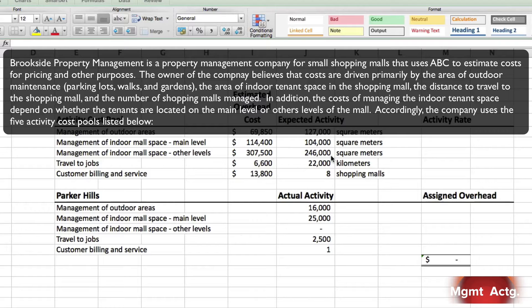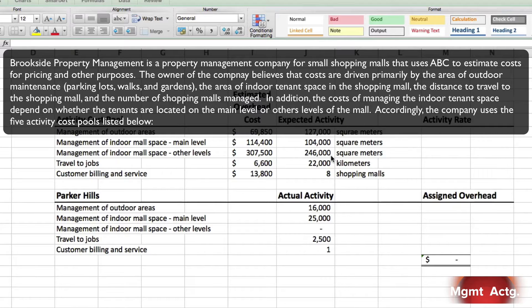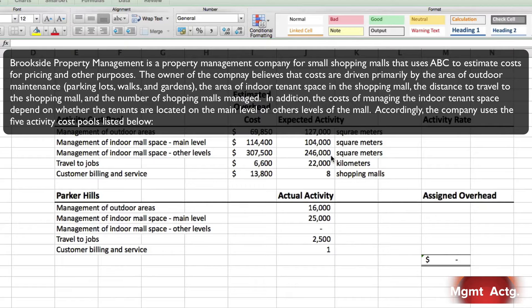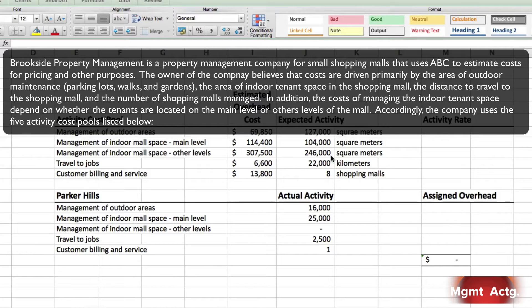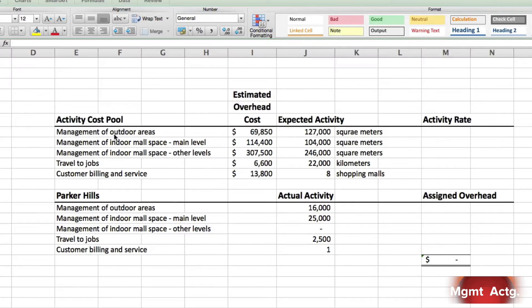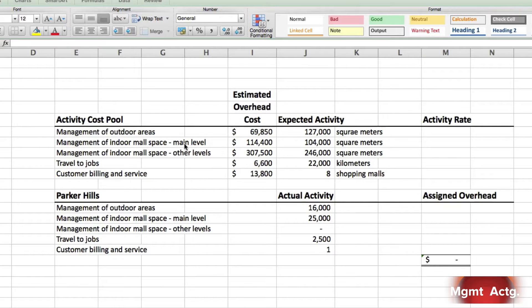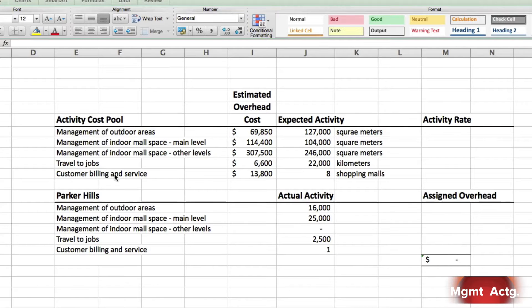In addition, the costs of managing the indoor tenant space depend on whether the tenants are located on the main level or on other levels of the mall. Accordingly, the company uses the five activity costs pools listed below. Here's the management of outdoor areas, indoor mall space main level, indoor mall space other levels, the travel time, and customer billing and service.